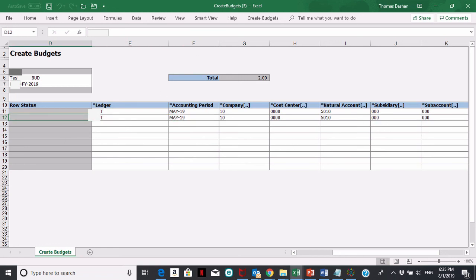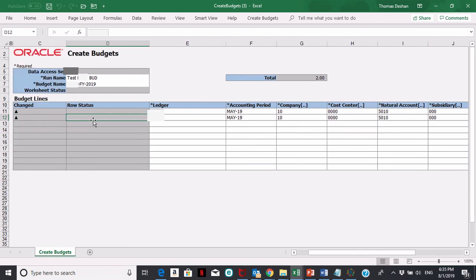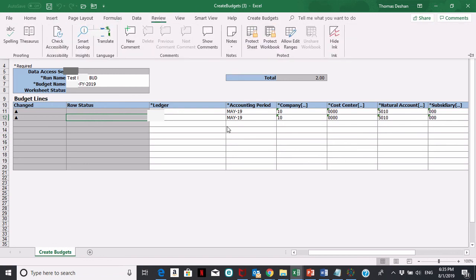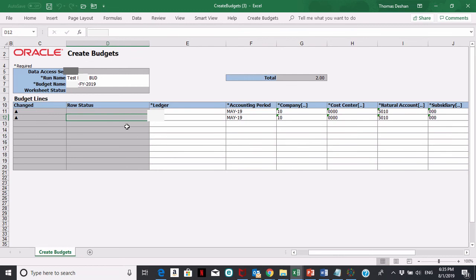One thing to keep in mind is you'll need more rows. The best thing to do is to hit review and unprotect sheet. You want to make sure you add rows so they have this grayish color in it.